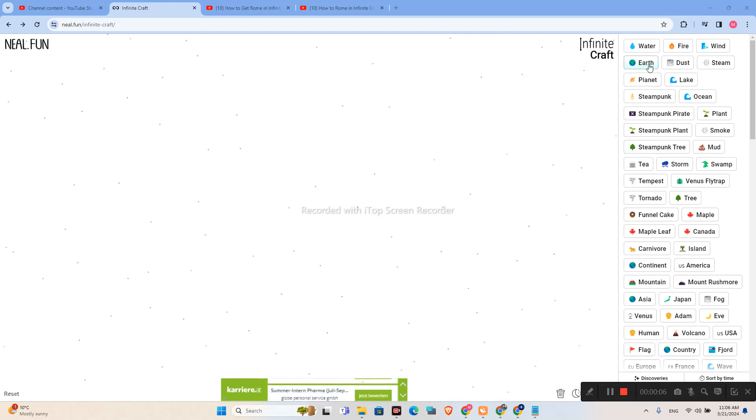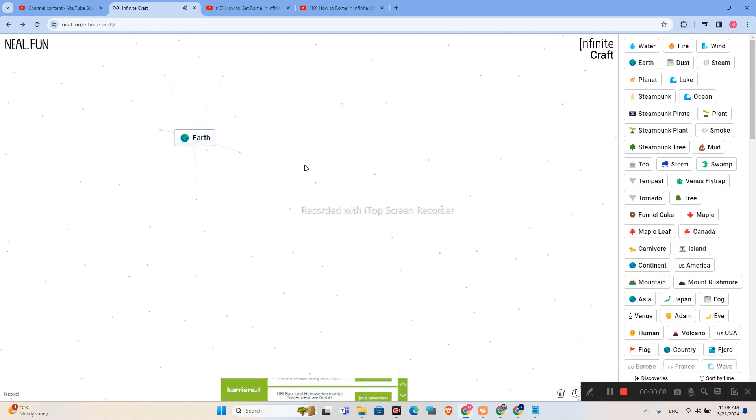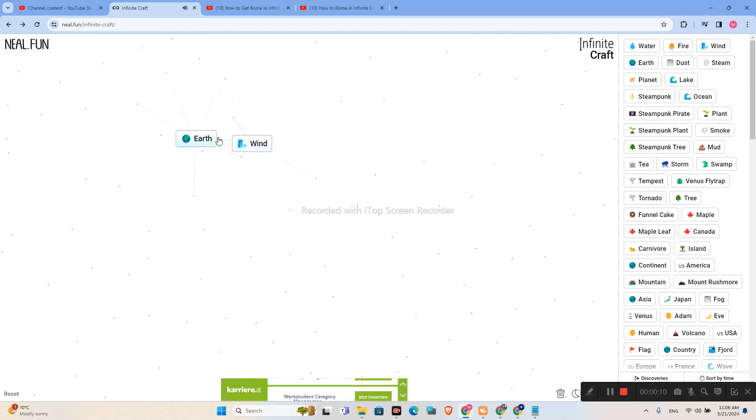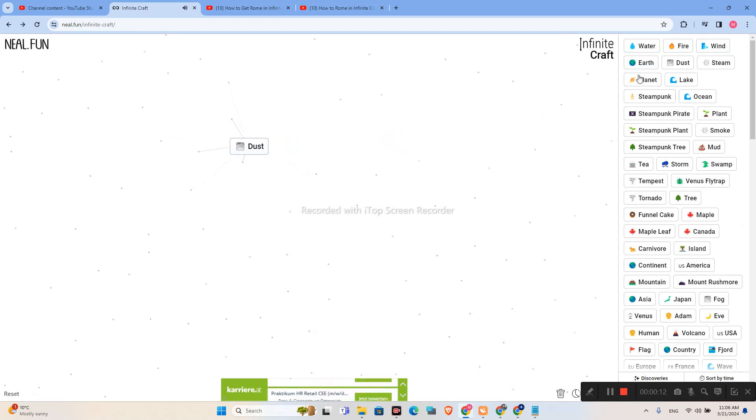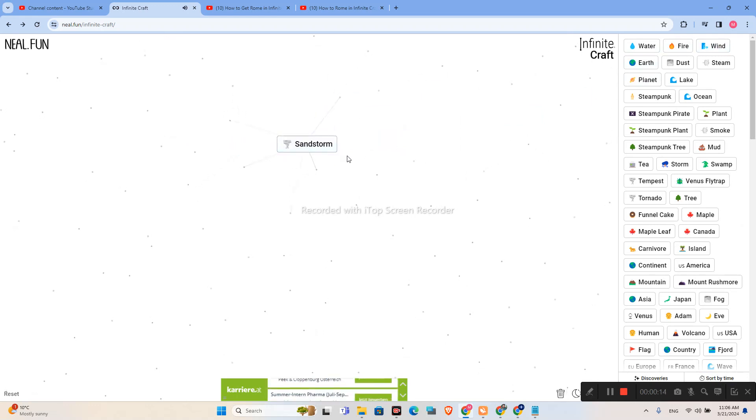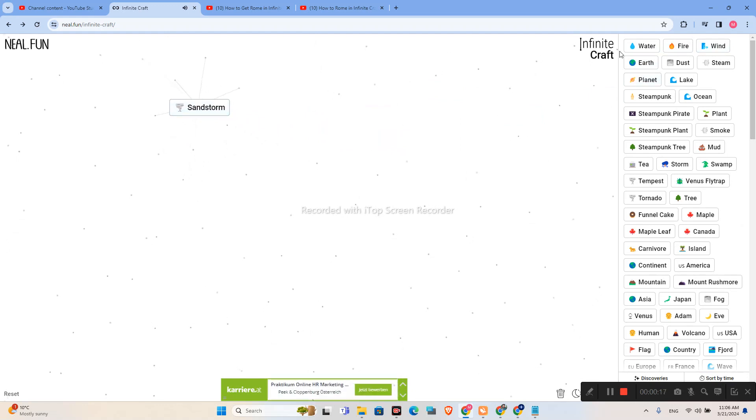How to make Rome in Infinity Correct. So, let's start. First off, we will combine Earth plus Wind plus Wind and let's put it aside a little bit.